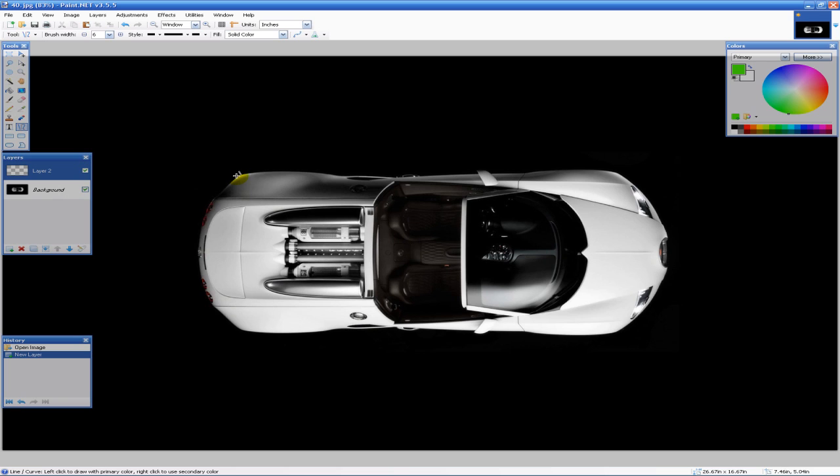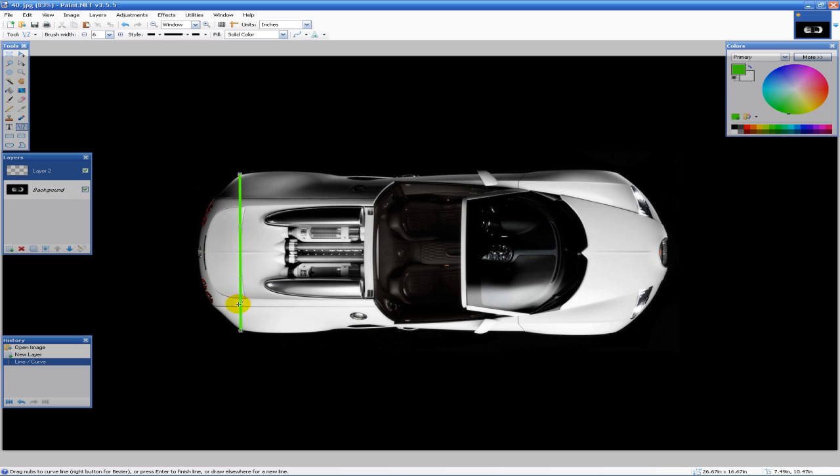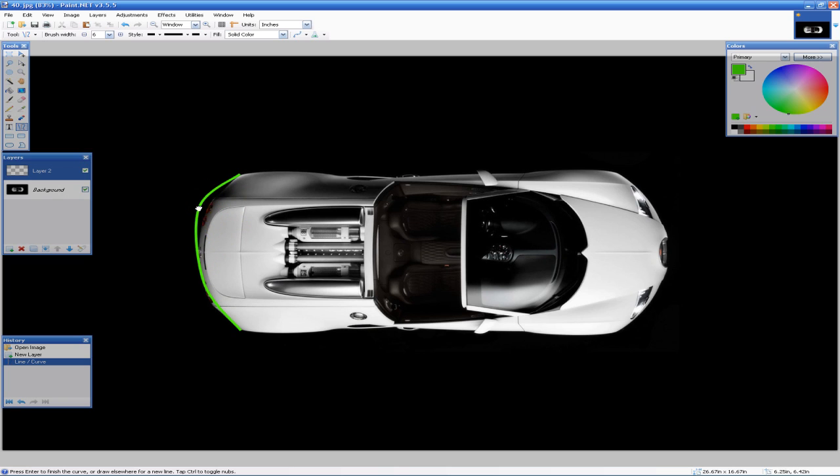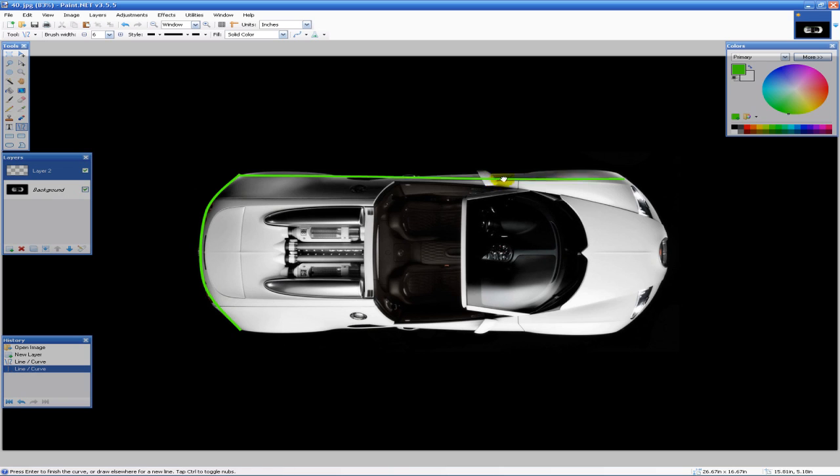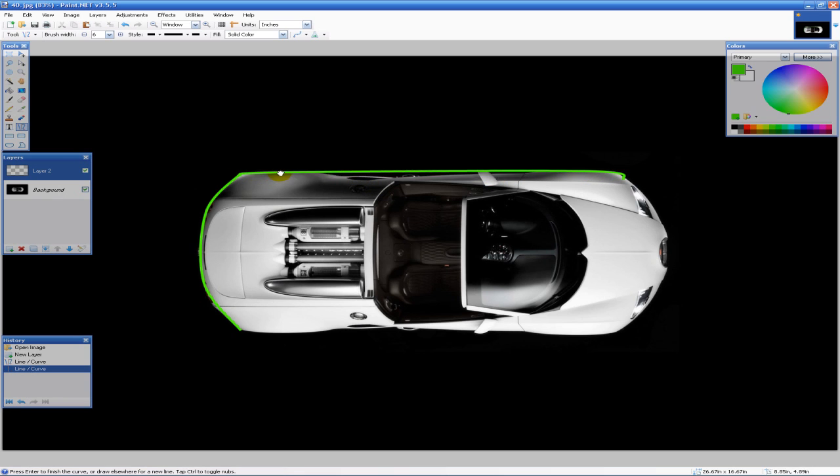Now all we have to do is outline the car how we want. For the purposes of this tutorial, I'm not going to spend too much time making it exact. When you're tracing this, you probably want to use as little number of lines as you can but still make it look good.